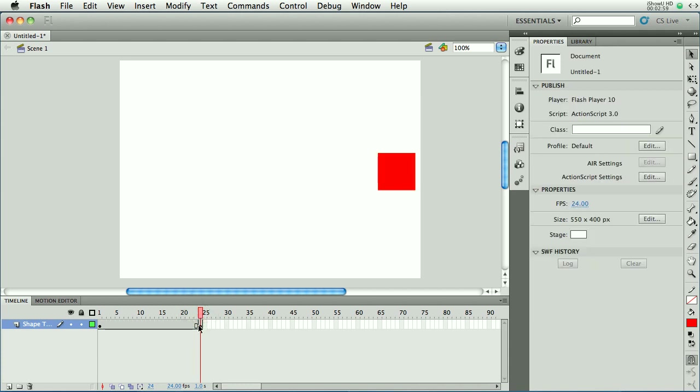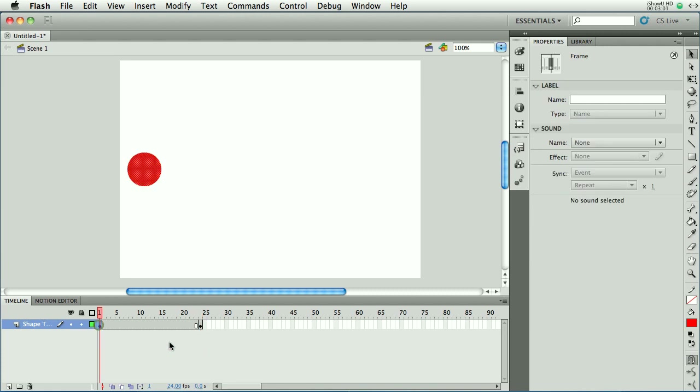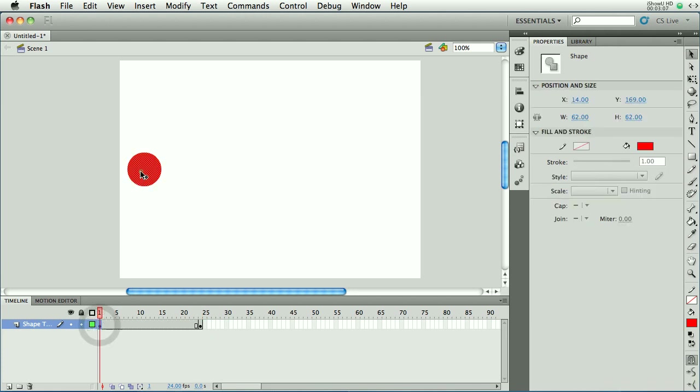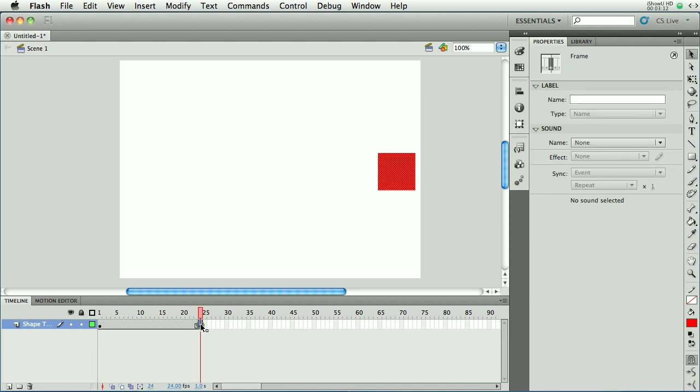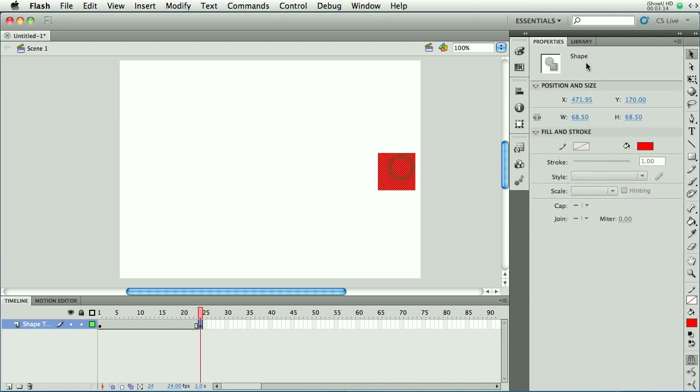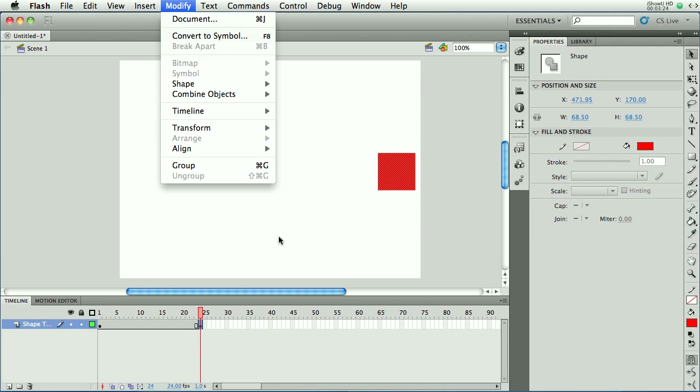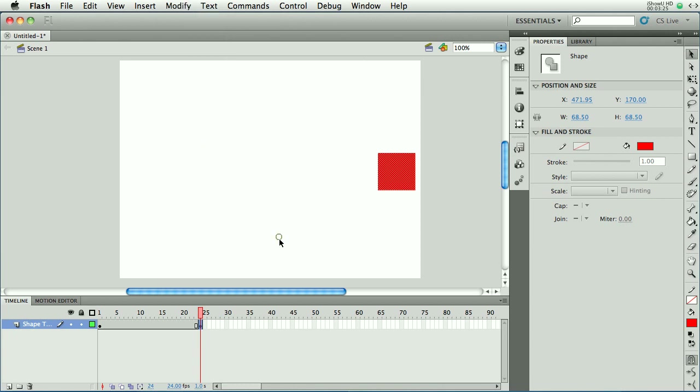So we've got all the ingredients in place. We have two keyframes on frame 1, and again on frame 24. On both of the keyframes, we have a shape. This is a shape. You can see right up there, it says shape. And on frame 24, on that keyframe, this is a shape. You can see it right up there, it says shape. If it says grouped object, what you'll need to do is go to the modify menu and choose either break apart or ungroup, and that will take care of it.